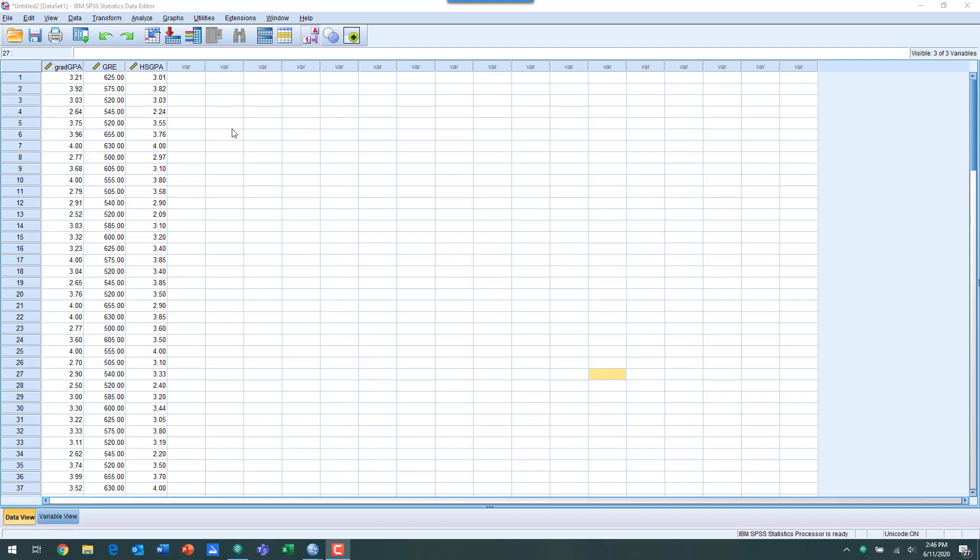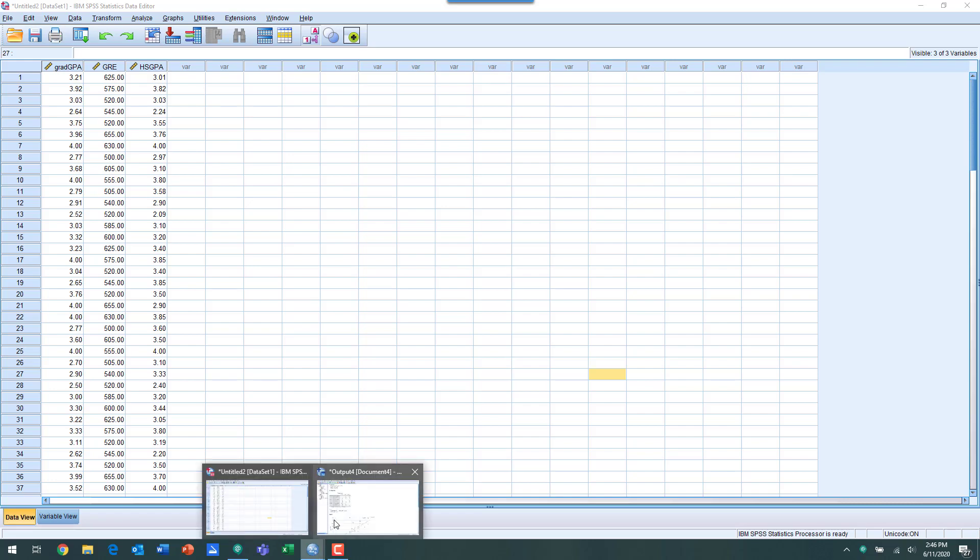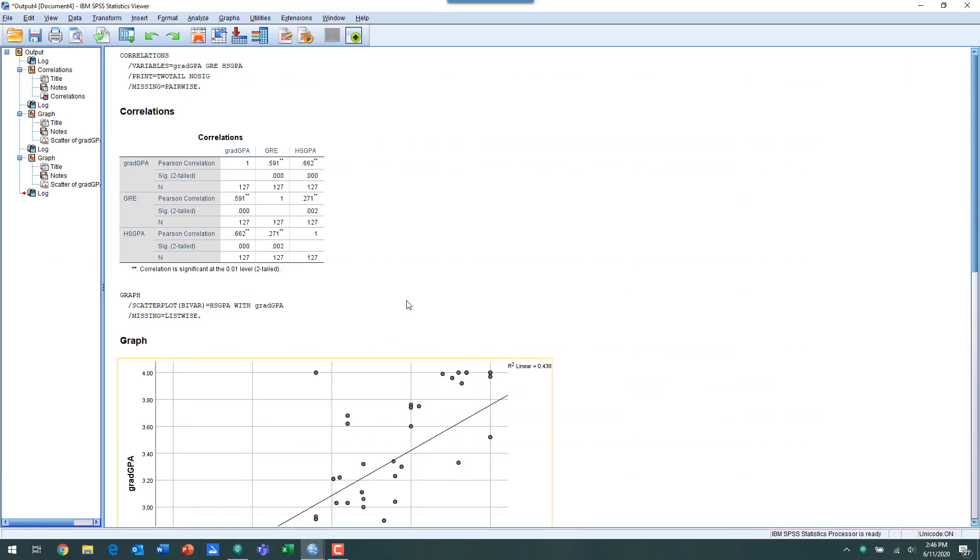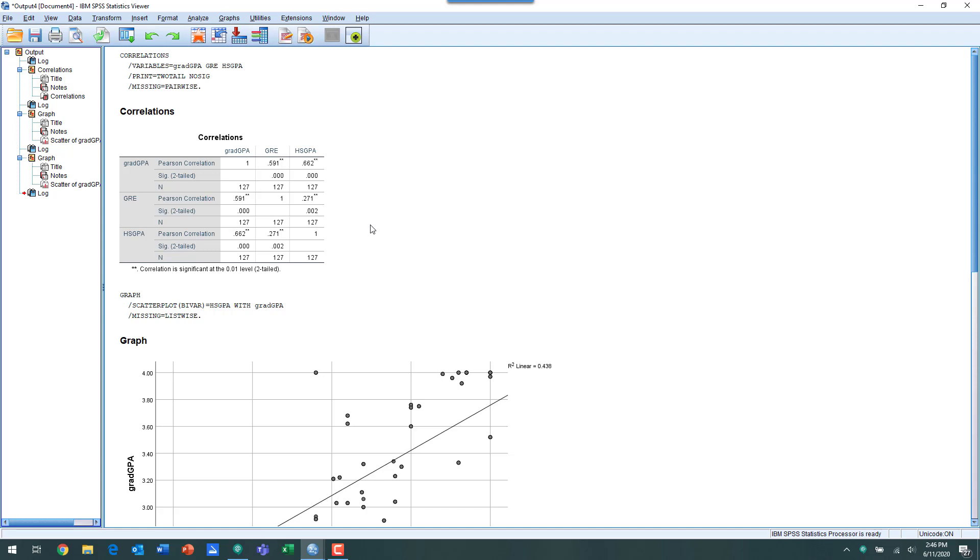What I've done is some basic bivariate Pearson correlations between the variables and also did scatterplots for the basic relationship between the individual variables. You can see here on this output all three variables are related to one another at a statistically significant level, so we know there is a relationship between high school GPA, GRE, and grad GPA.